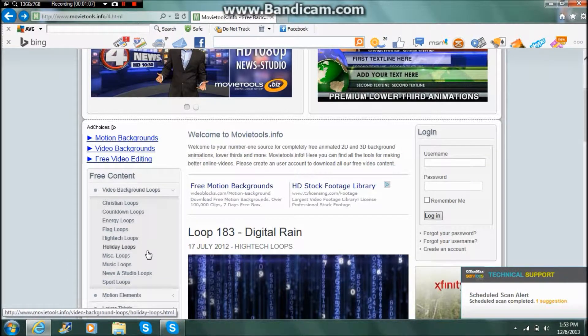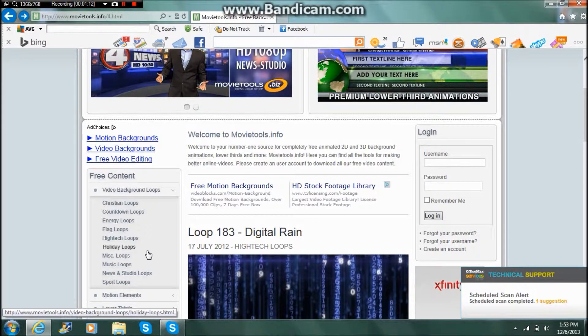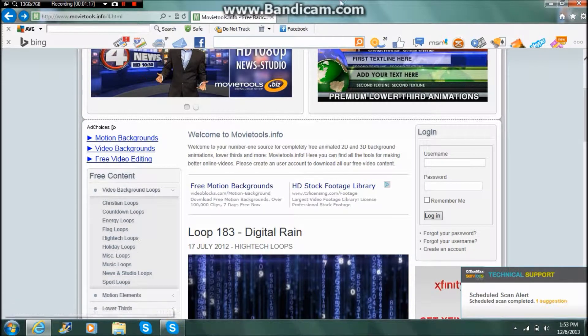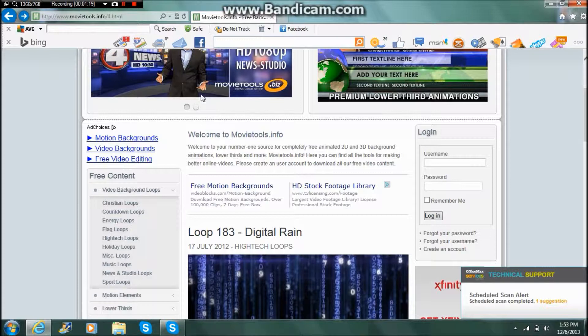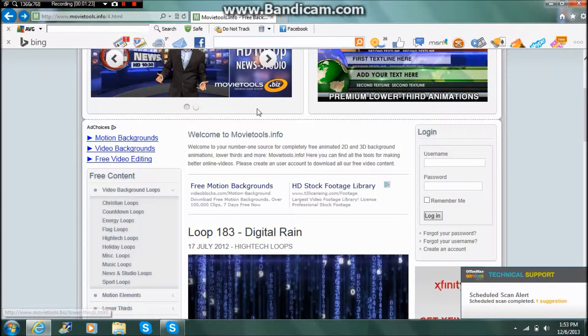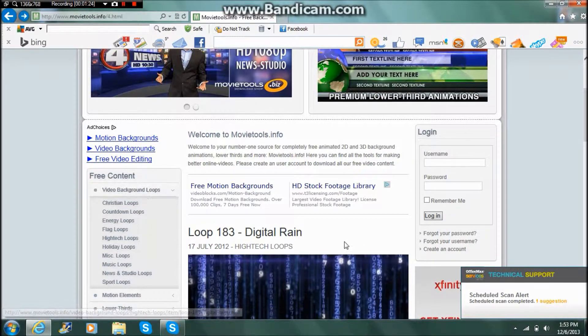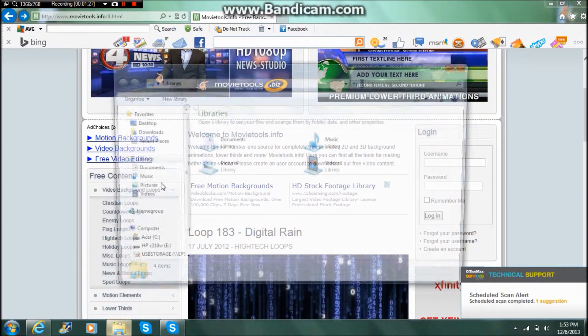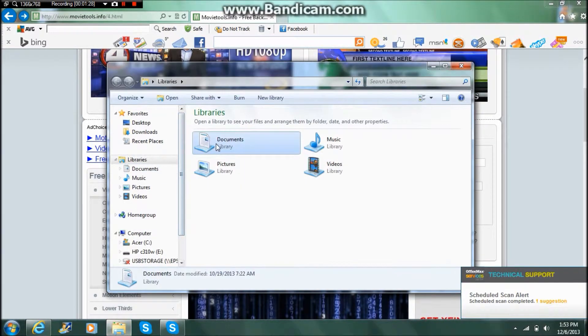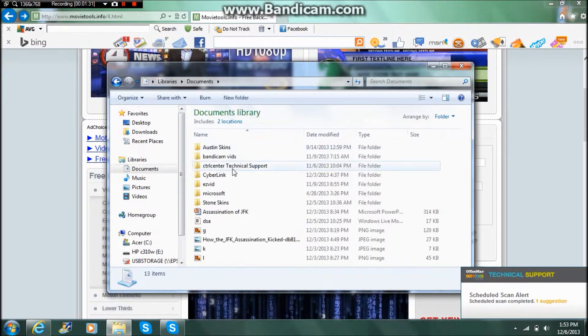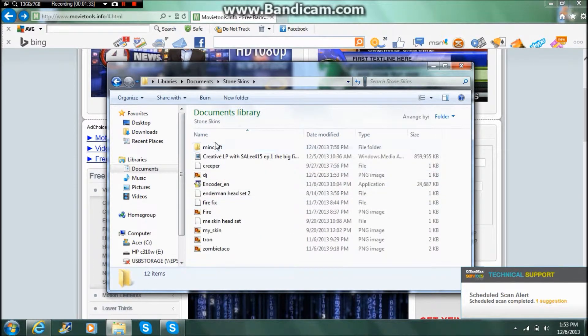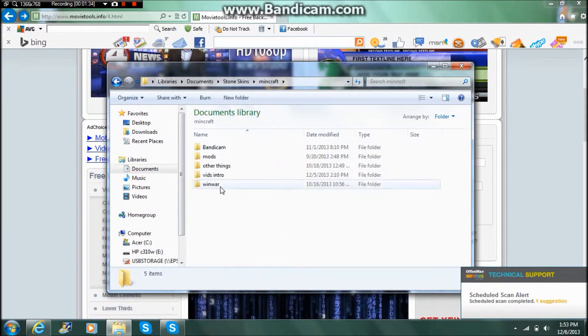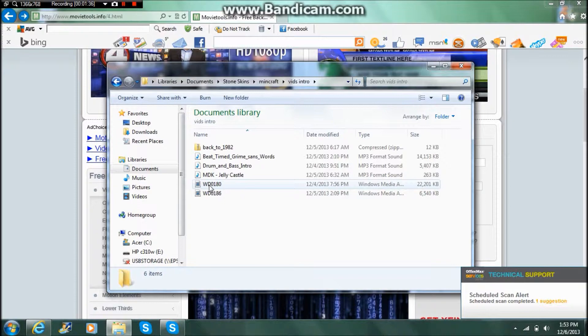There's Christian loops, countdown loops, energy loops, flag, high-tech, holiday, mix, music, news and studio, and sport loops. Now you can pick any of these. This will be down in the description below. So pick any of these and then save it, and I already have mine saved.